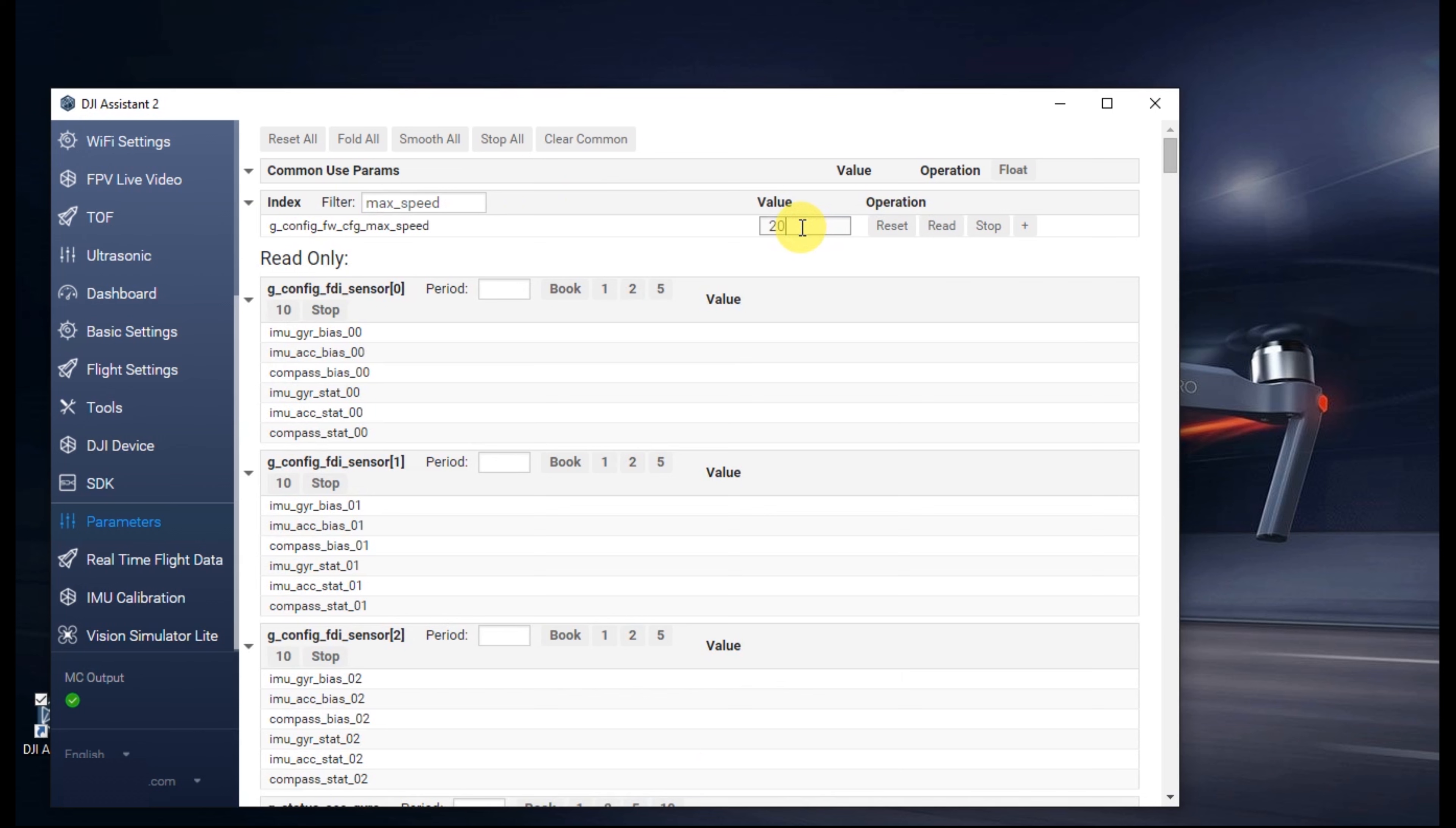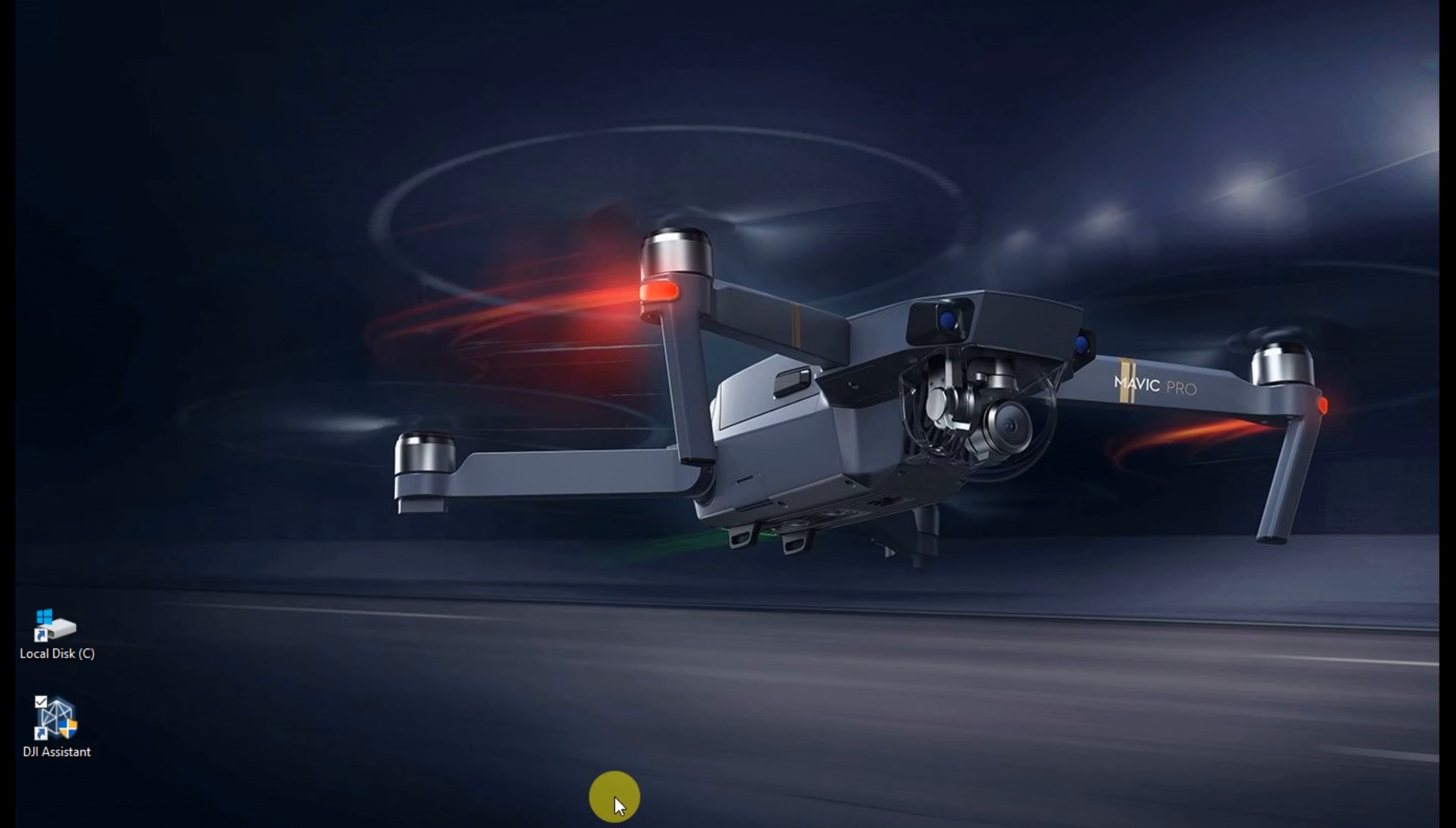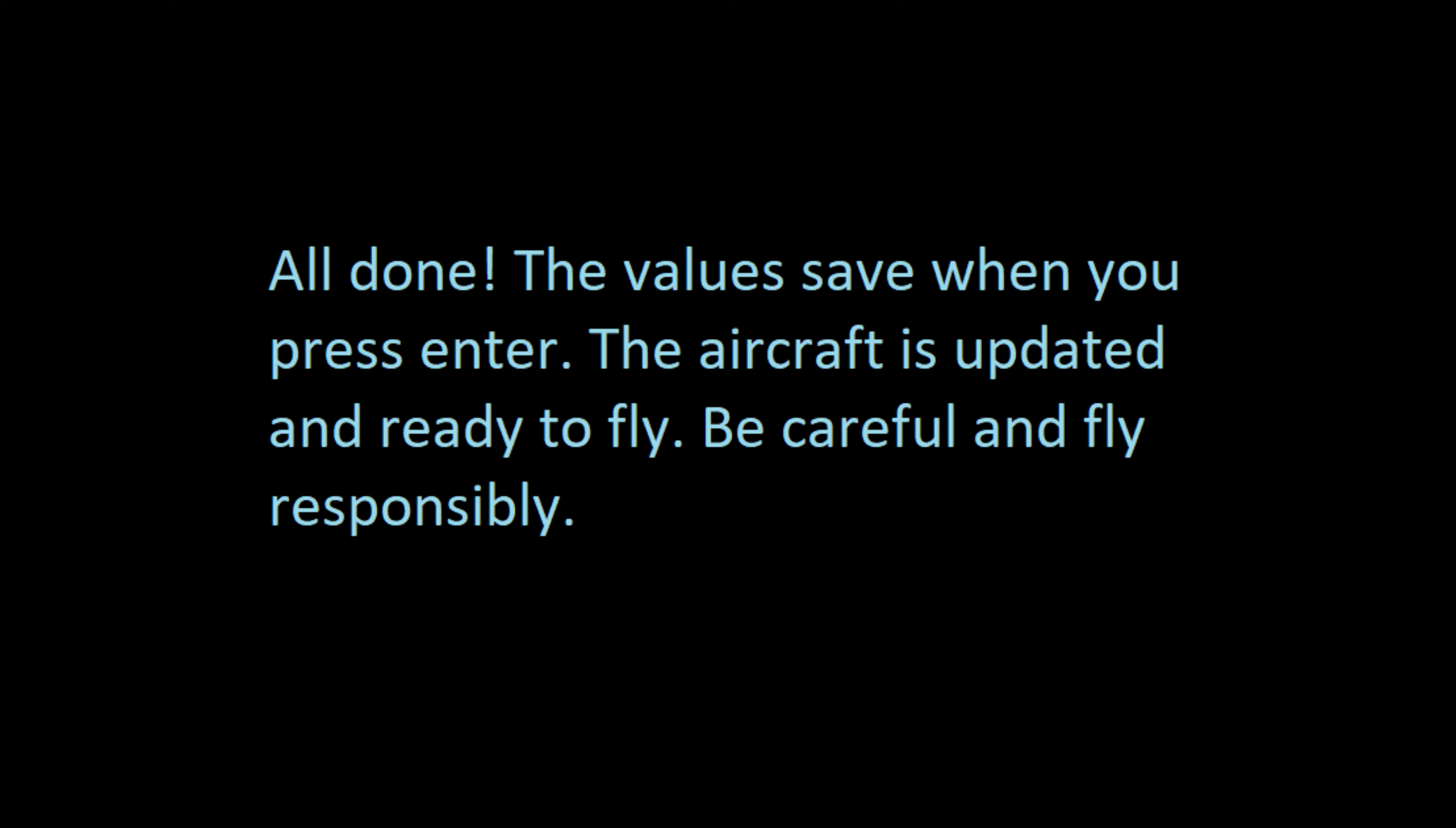You're now done. You can go ahead and close the application and you can fly your aircraft. Safe travels.